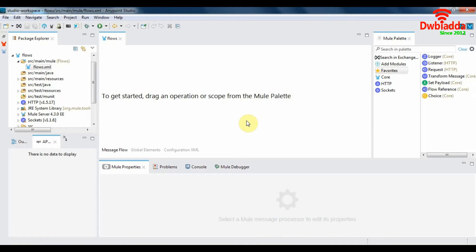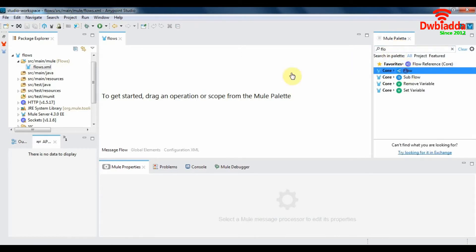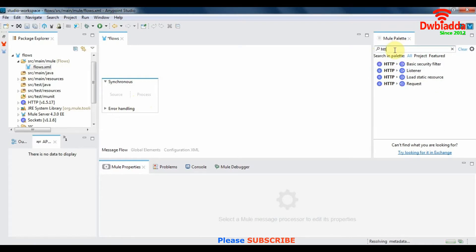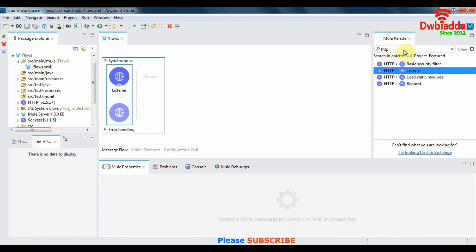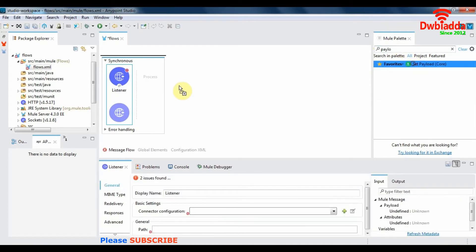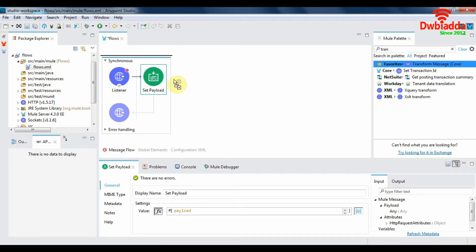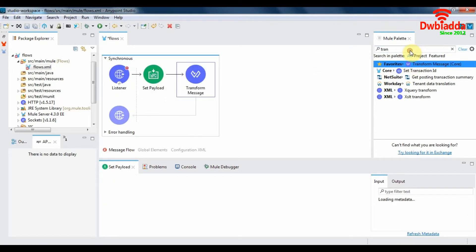Let's get started and design the three different types of flows and see the scope of each. First, we'll design a synchronous flow. We'll call this 'synchronous'. A synchronous flow has two sections: a source section and a process section. The source section is where you put a trigger such as an HTTP listener. In the process section we'll add a payload, and next we'll transform this payload so that it is readable by the browser. The last thing we'll add in a synchronous flow is a logger.